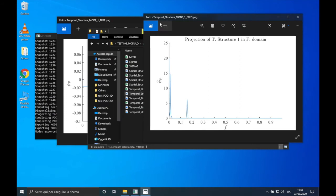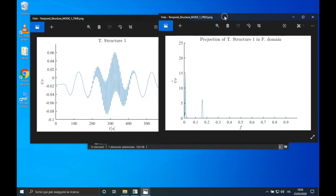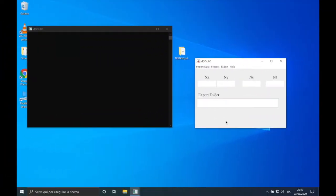These are plotted in two different figures called 'temporal structure mode 1 time' and 'temporal structure mode 1 frequency'. As already noted by Miguel in the second video, through the POD we cannot associate the spatial structure to any specific frequency. This is confirmed by the frequency content of the temporal structures, in which we don't have a unique dominant frequency — so the interpretation of the temporal structure is not trivial.